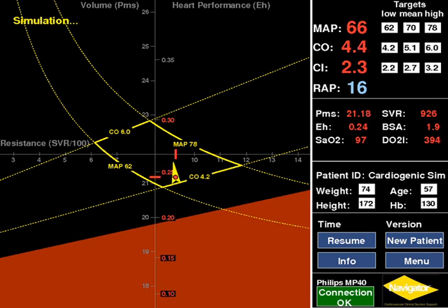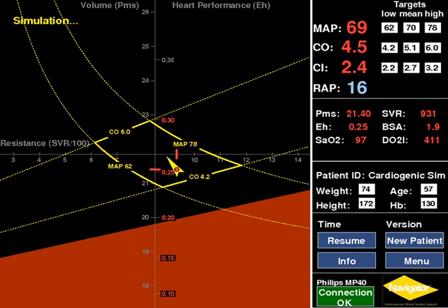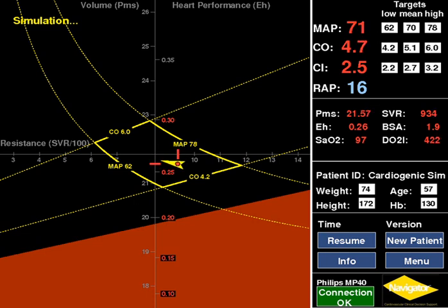A dobutamine infusion was commenced. The patient's status demonstrates improvement in cardiac performance with the addition of dobutamine and moved to the PTZ with corresponding improvements to MAP and CO. Whilst the dobutamine is titrated, I will discuss factors that need consideration when red numbers appear on the heart performance EH scale.